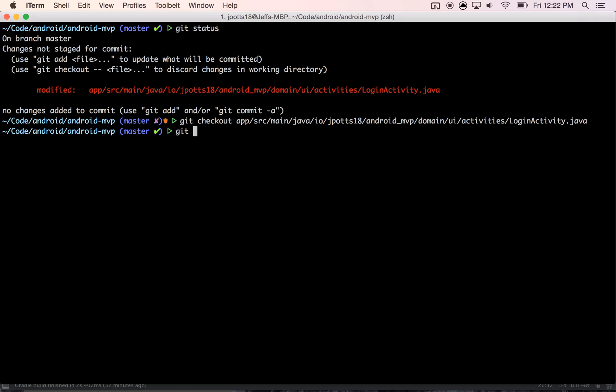Alright, so what I've done is I've used different branches to kind of show the logical progression of this pattern. So if you first just do a git checkout, you'll have to check out branch one.